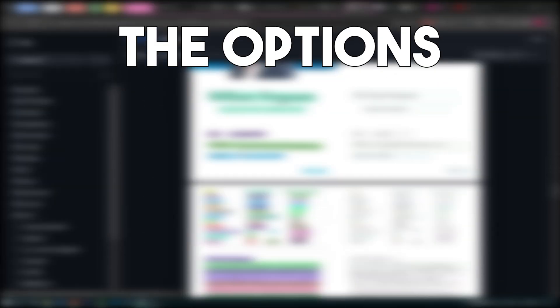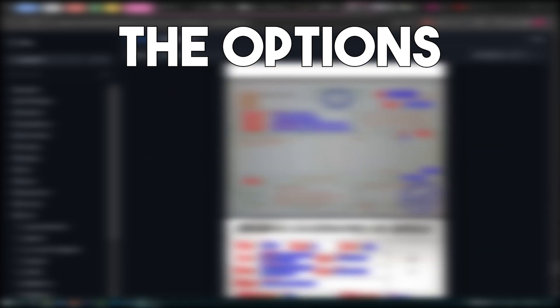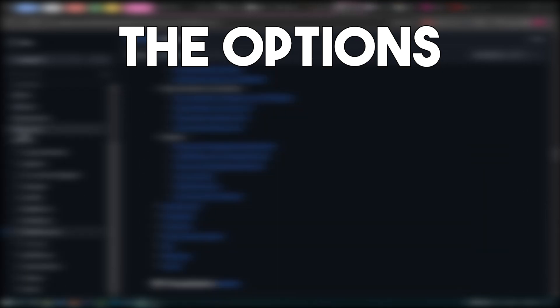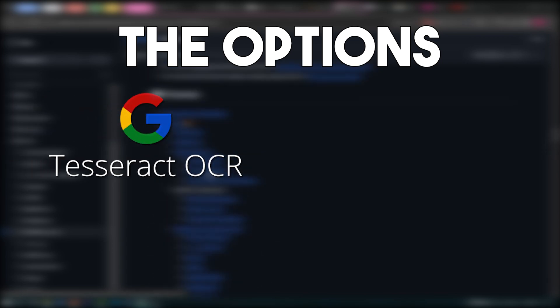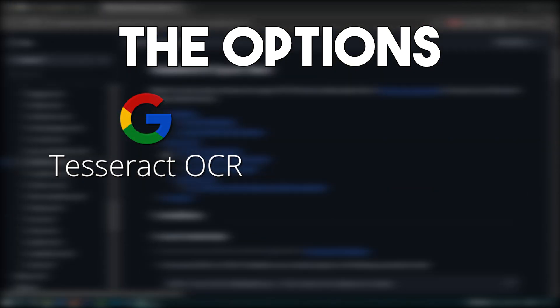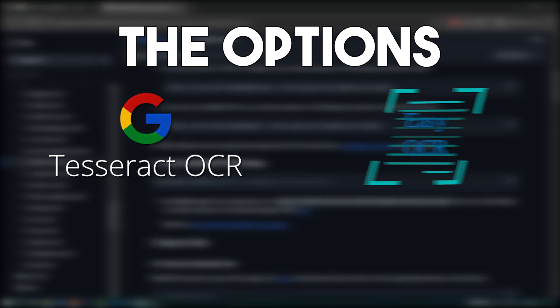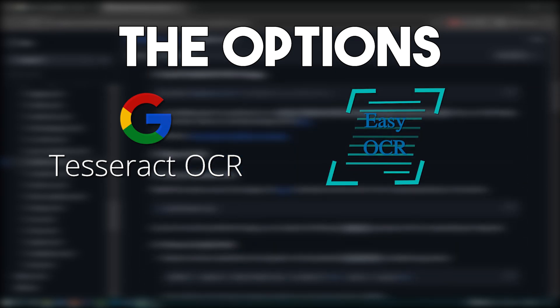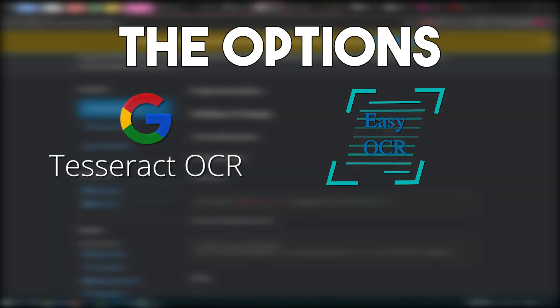Question now is, which one do I choose? After a bit of investigation, the four major big hitters, at least from what my limited knowledge managed to gather, are, Tesseract, developed by Hewlett-Packard in the 80s, yes, the 80s, then taken by Google under its wing in 2006, Easy OCR, a Python package using PyTorch under the hood, developed by Jaded AI, and released in 2019,